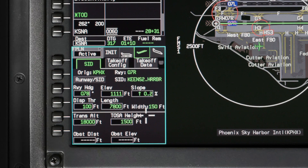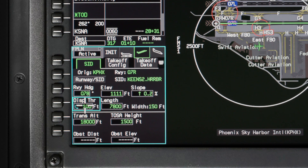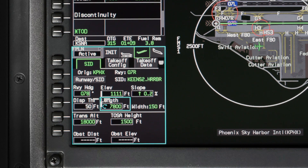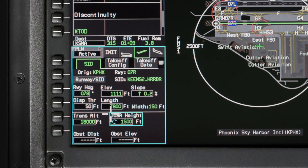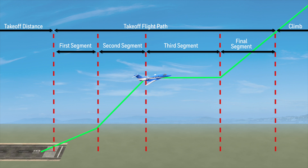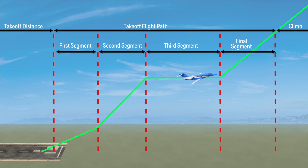Once a runway is selected, the runway heading, elevation, slope, displaced threshold, length, width, and width from the database are shown in green. You can manually adjust any of these with the exception of the width. The takeoff safety altitude height defaults to 1,500 feet AGL but can be changed to values between 400 feet and 25,000 feet. The takeoff safety altitude is where the third segment of the engine-out climb profile begins for multi-engine aircraft.